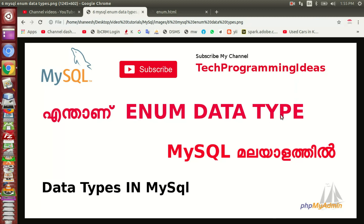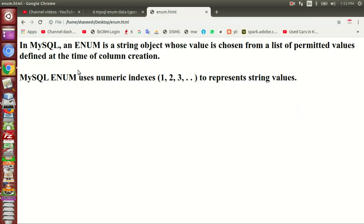I was familiar with MySQL data types. I will create a new data type and then we will go to Google. The new data type is called string data type. In MySQL, an ENUM is a string object whose values are chosen from a list of permitted values defined at the time of column creation. So when we select a data type, we will define values.